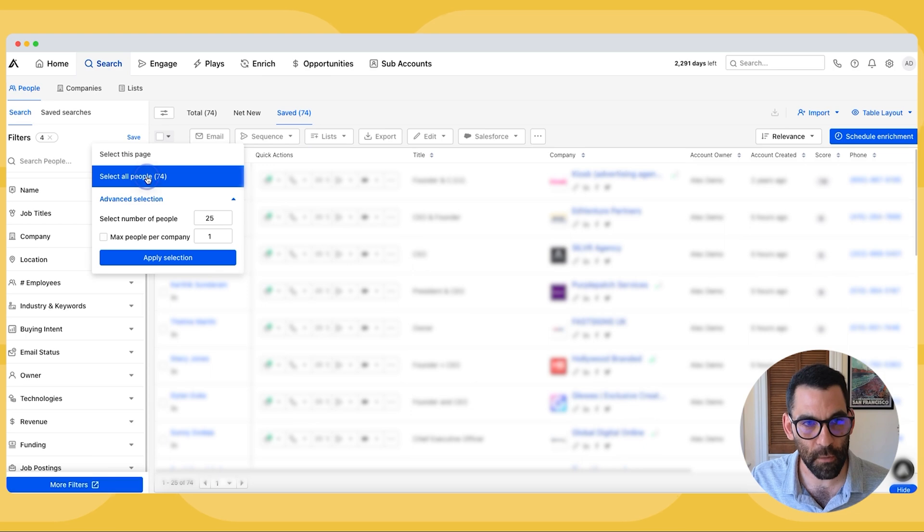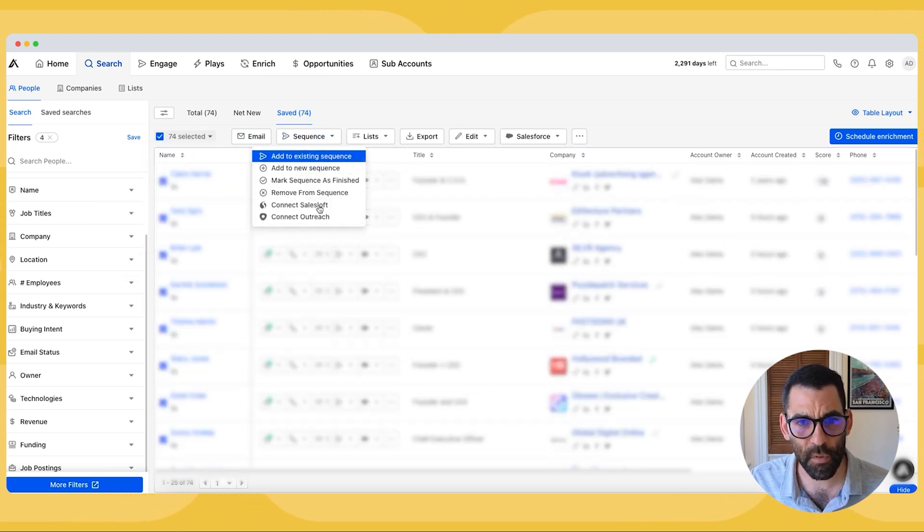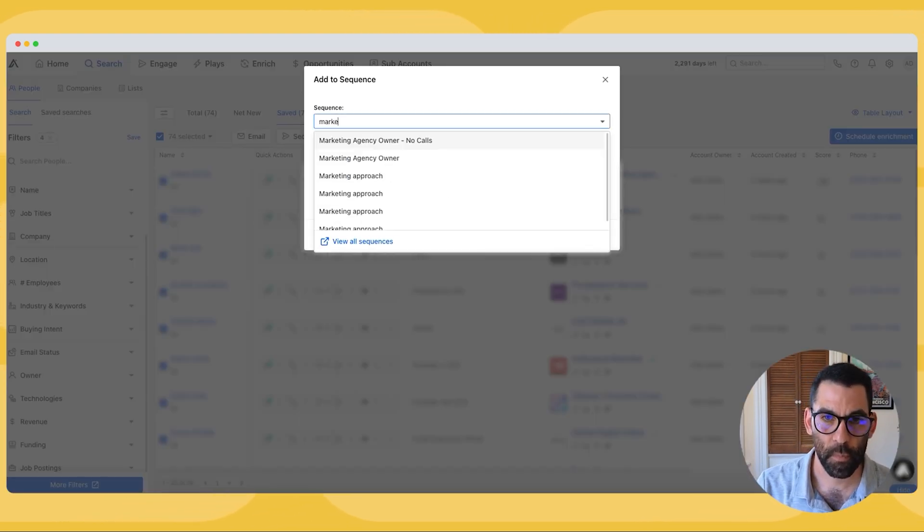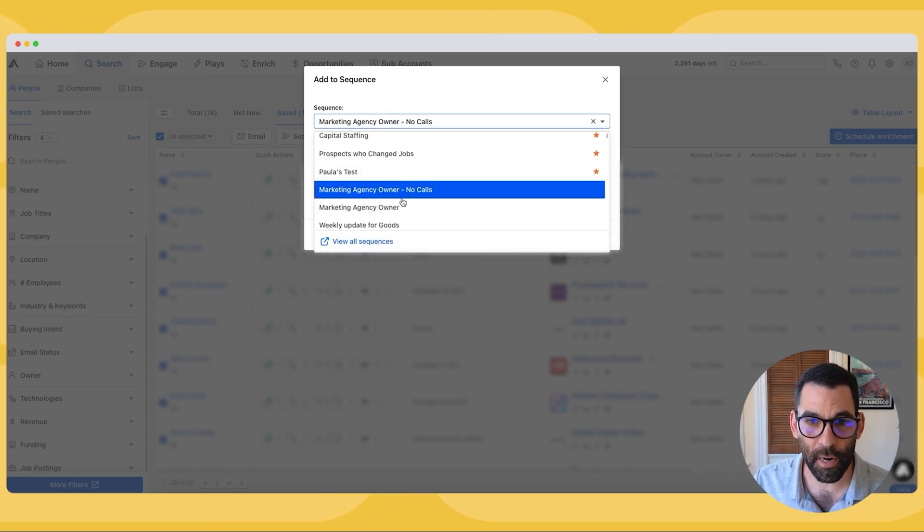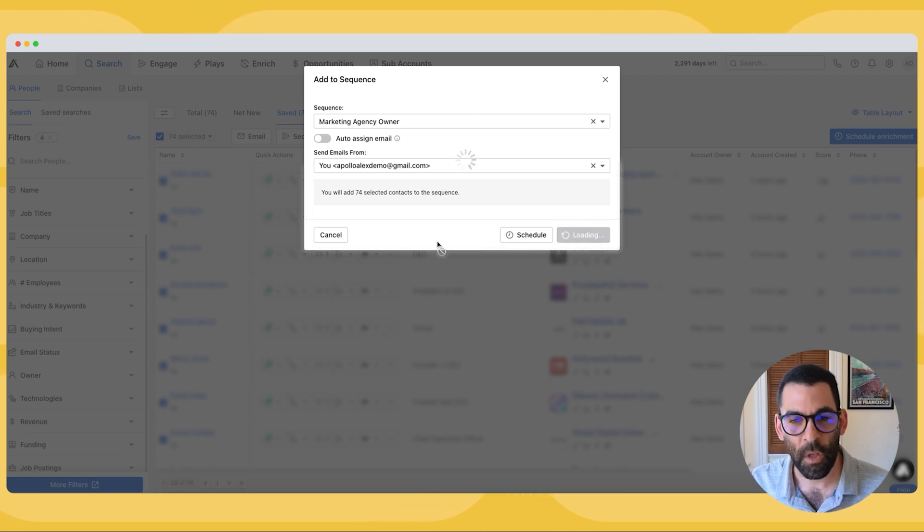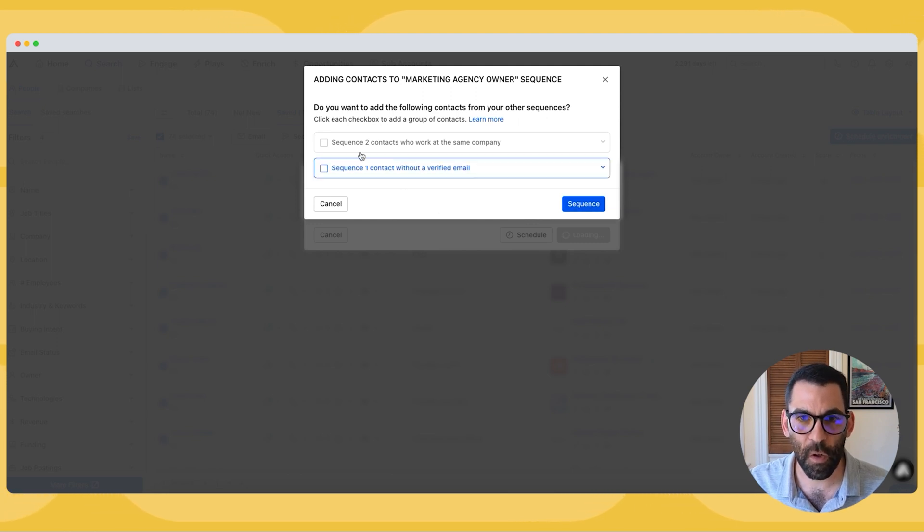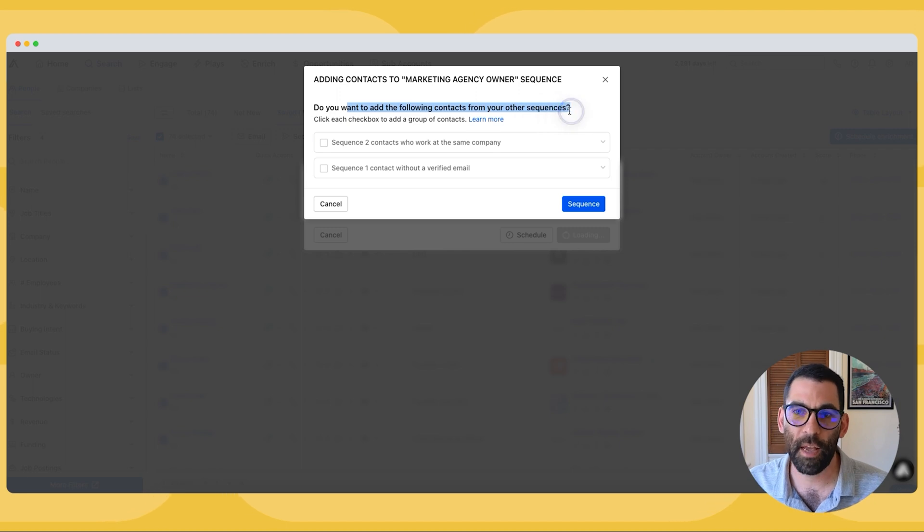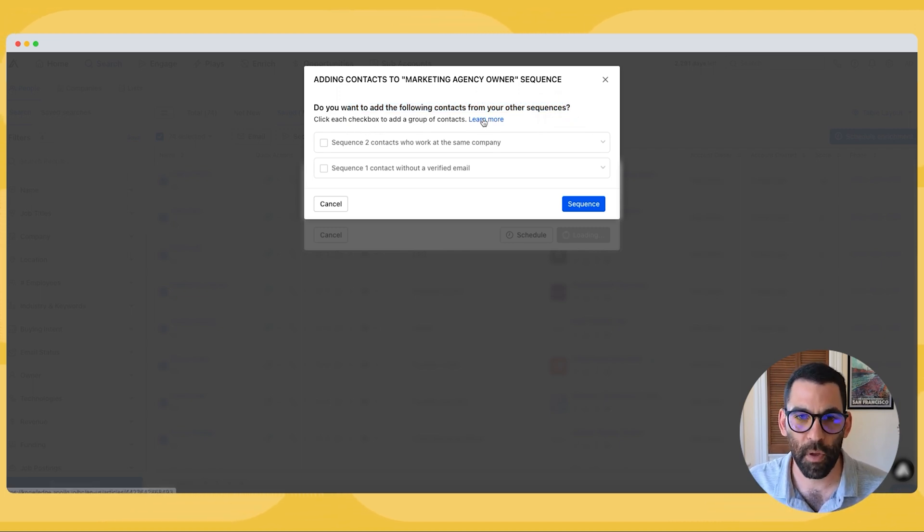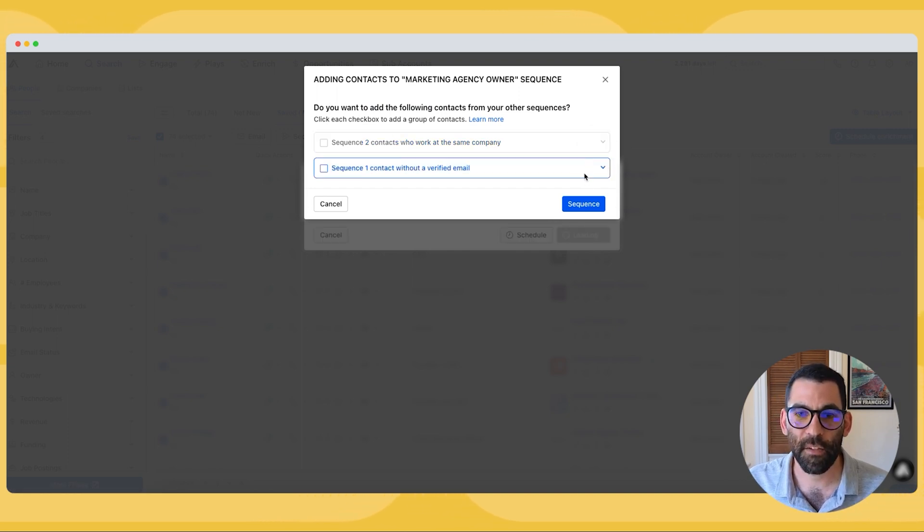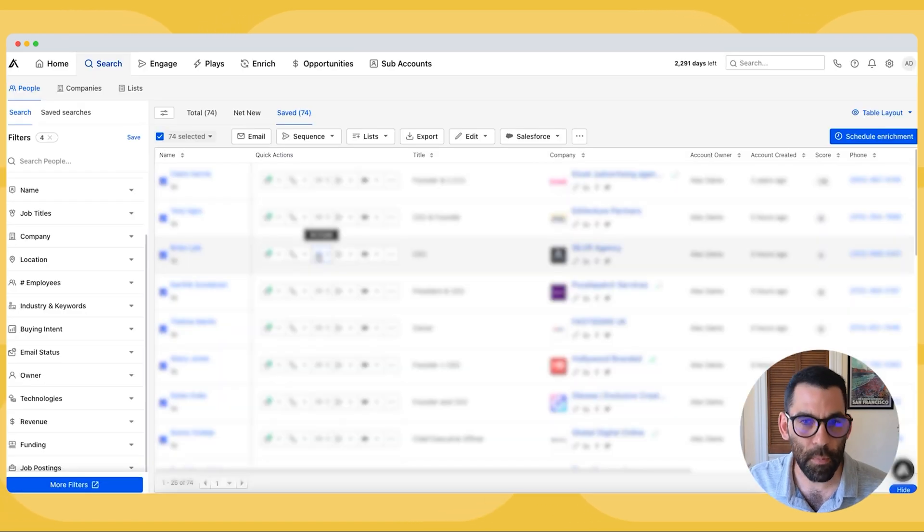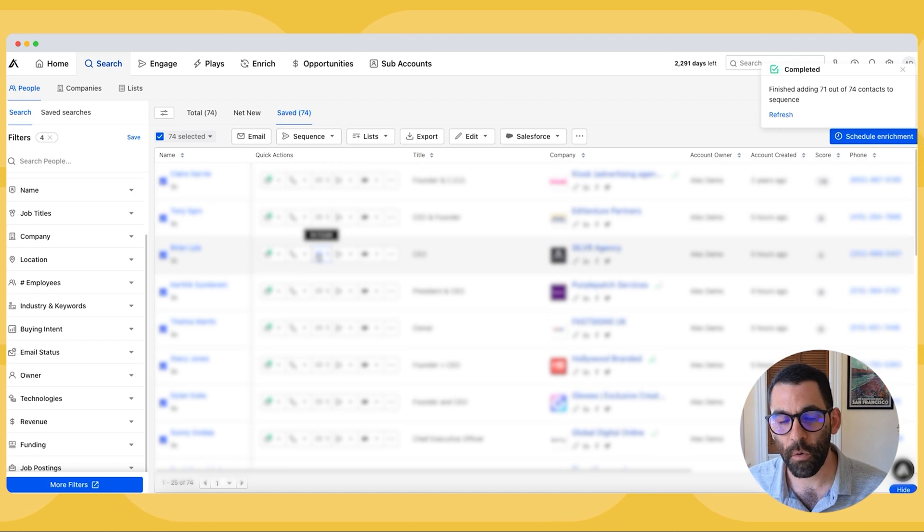So I'm going to select all of them. And now I can add them to sequence, add to existing sequence and marketing agency owner. Nope, not no calls. I want marketing agency owner. This is the one with calls. Okay. And I can hit add now that's going to add all 74 people to the sequence. So now this has given me a dialogue and you'll see this a lot. Do you want to add the following contacts from your other sequences? Click each checkbox to add a group of contacts. So I can add a couple of people from the same company and I can add somebody with a verified email. I just want to go ahead and sequence the people that I had selected, but remember I had 110 people in my list total.